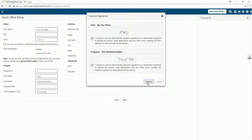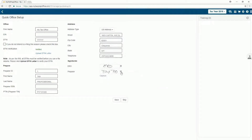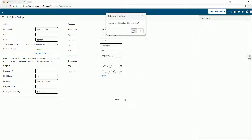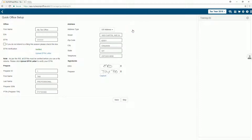If you need to recapture the signature, you can click on the trash icon. You will have the opportunity to recapture the electronic signature.